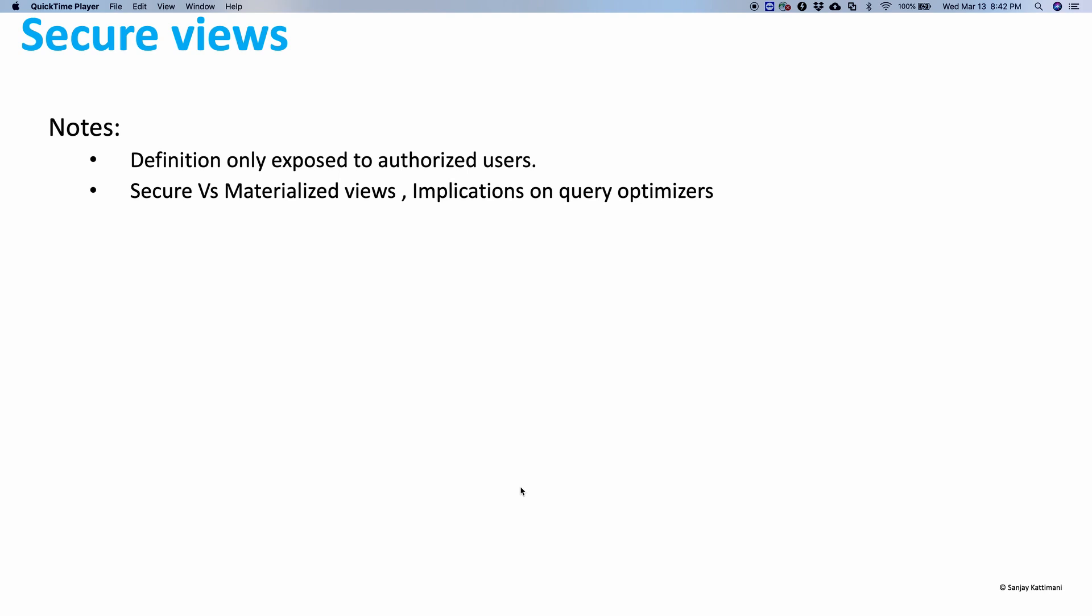While implementing secure views, you can also consider using materialized views instead of secure views. If you look at how they are architecturally different, materialized views are going to be offline. Once you materialize it, they will not be connected to the live data anymore, whereas secure views, as well as normal views, are getting the live data from the underlying tables and running all that logic dynamically.